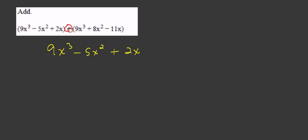In front of this parentheses, we had a plus sign, so we throw the parentheses away. When we write this one without the parentheses, we're going to write it so that the like terms are lined up.